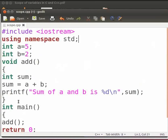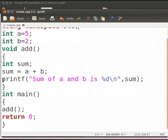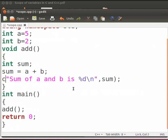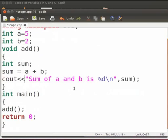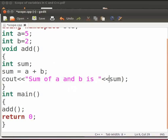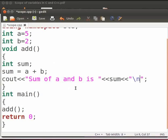Now replace the printf statement with the cout statement. Delete the format specifier and backslash n. Now delete the comma. Type two opening angle brackets. Delete the closing bracket. Again type two opening angle brackets. And within the double quotes type backslash n. Now click on save.